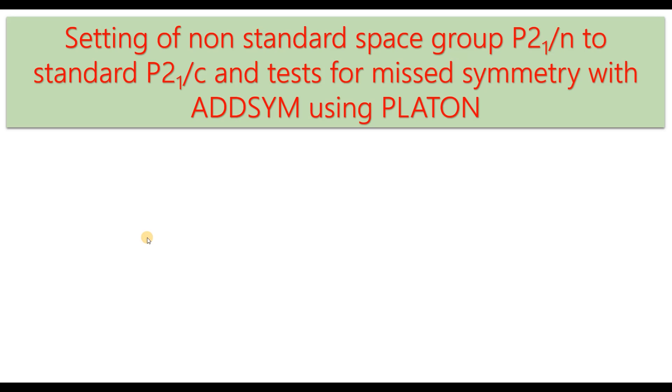Hello everyone! Hope this video finds you in good health in this COVID times. In this video tutorial, I am going to discuss setting of non-standard space group P21/n to standard space group P21/c and test for missed symmetry with AdSym using Platon.